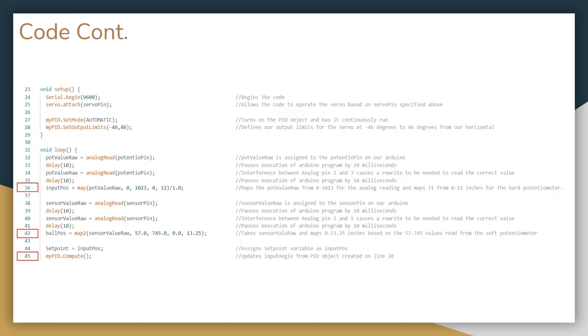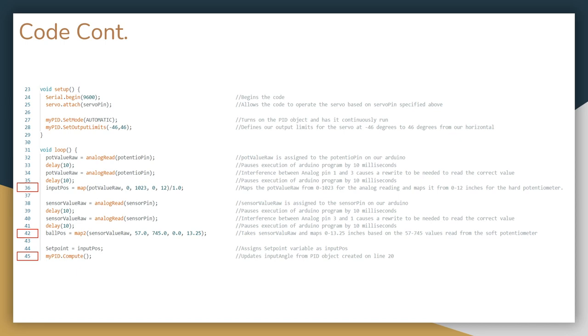In order for our Arduino code to read the hard and soft potentiometer, we had to map them according to our desired values. As you can see in line 36, we are mapping the hard potentiometer from 0 inches to 12 inches, and in line 42, we are mapping the soft potentiometer based on the values that we have set. We want a constraint between 0 and 13.25 inches. In line 45, we have myPID.compute, which takes in the other values talked about before, and it spits out input angle.